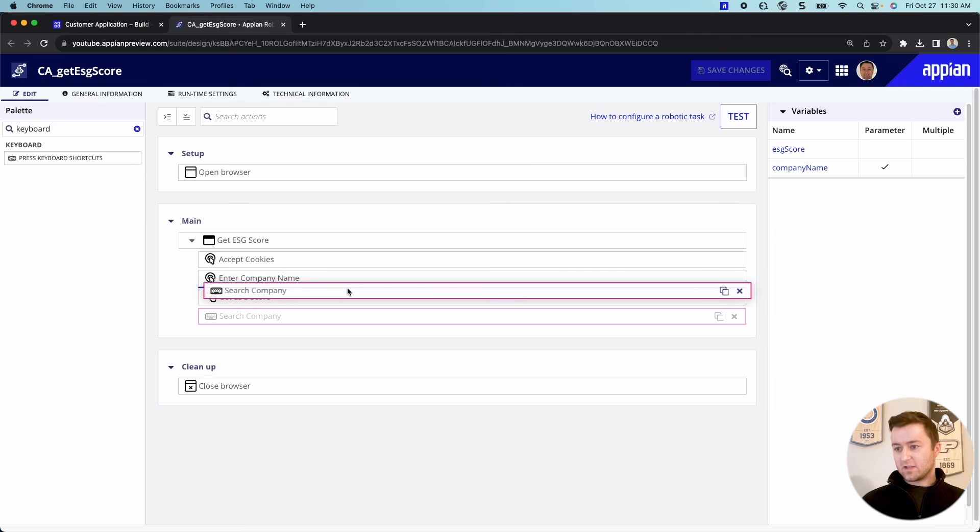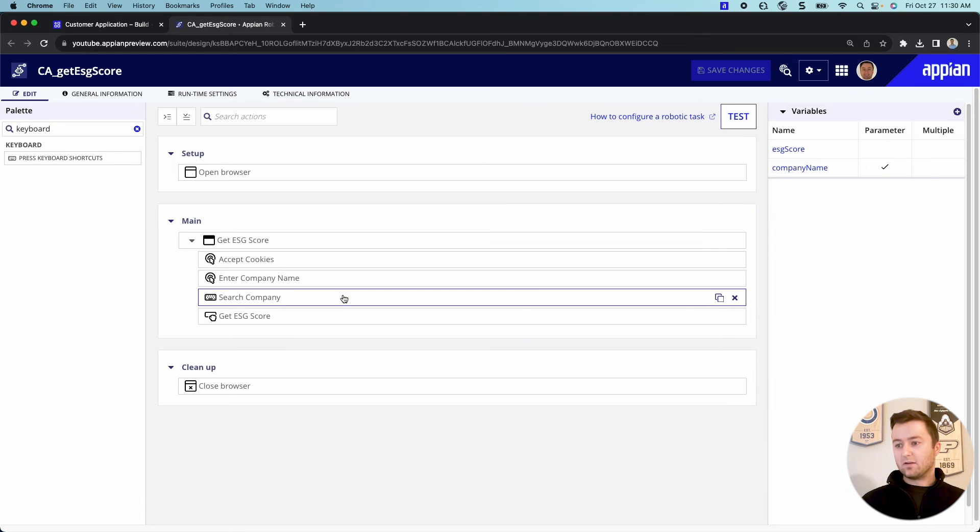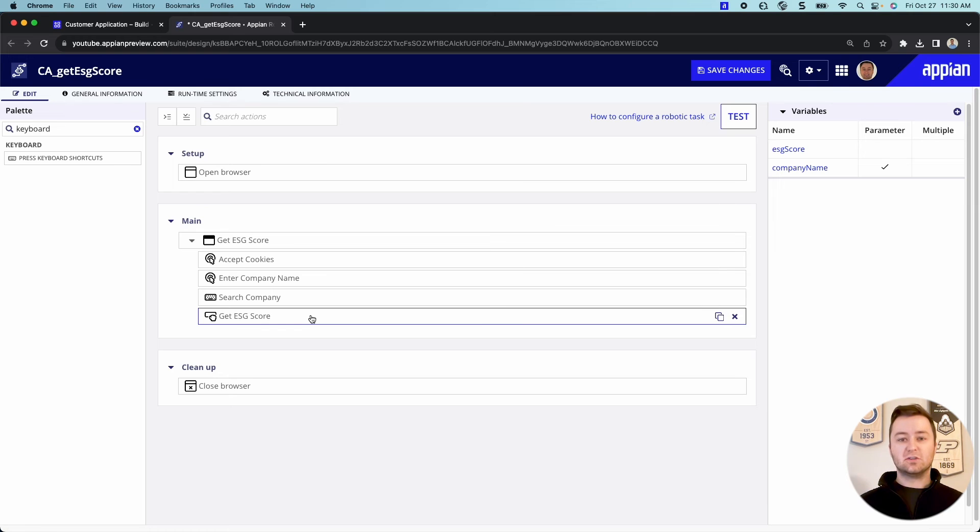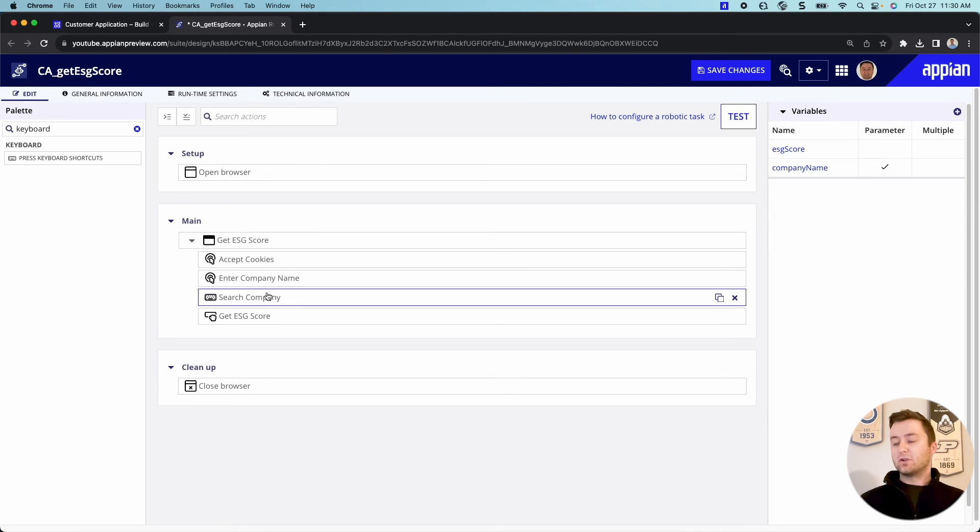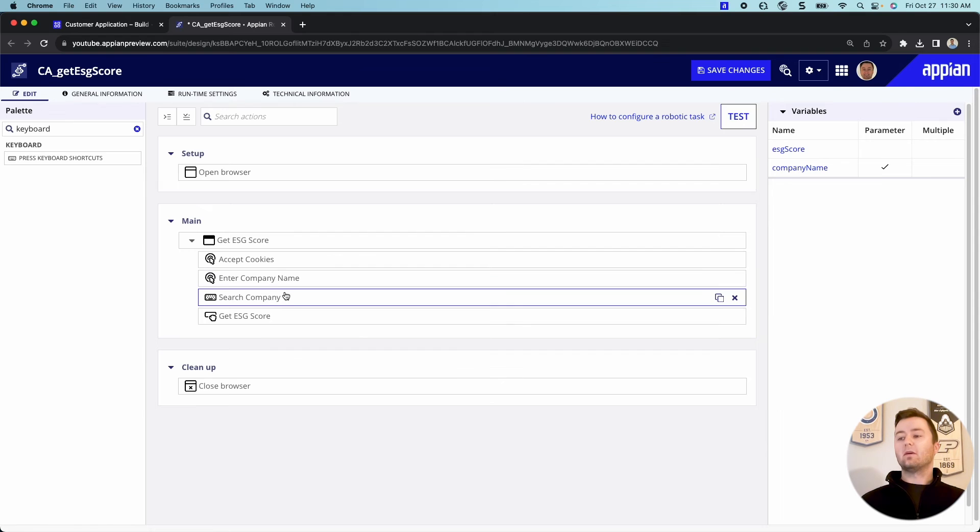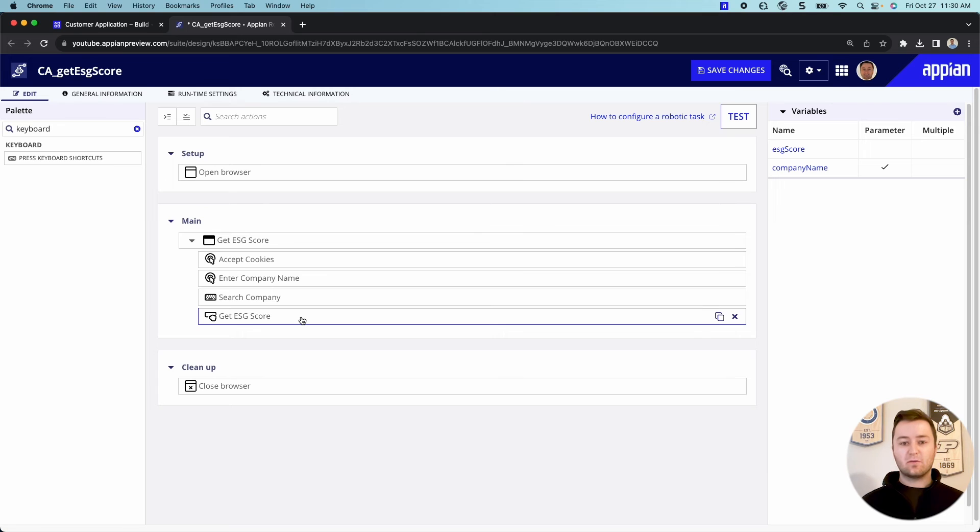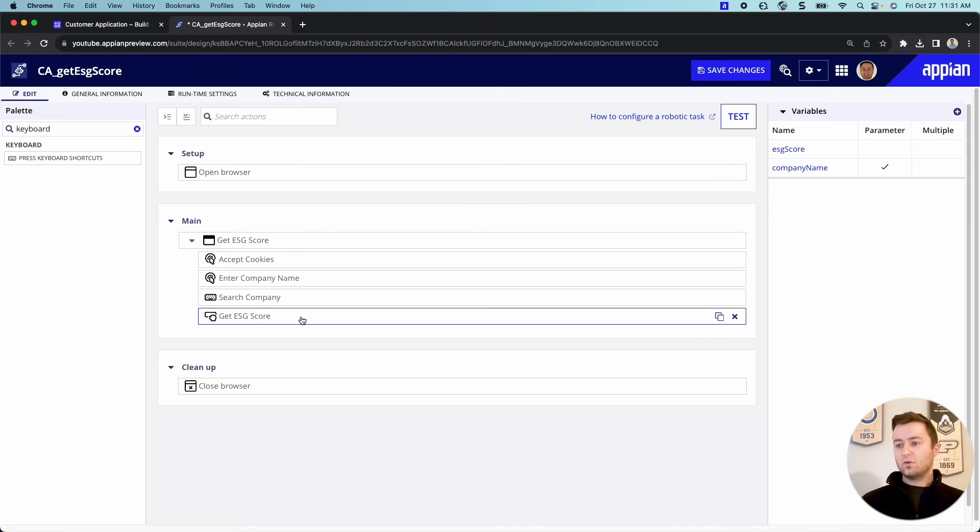I'm actually going to slide this one between here. I want it to search and hit enter after I enter the company name, not after I do the get ESG score. That wouldn't make much sense. So okay, perfect. So now we're going to enter the company name, then hit enter, and then get the score. So that's what we wanted to do. So it's a really good visual. If you ever have to debug or do any testing, you have this really good visual here.